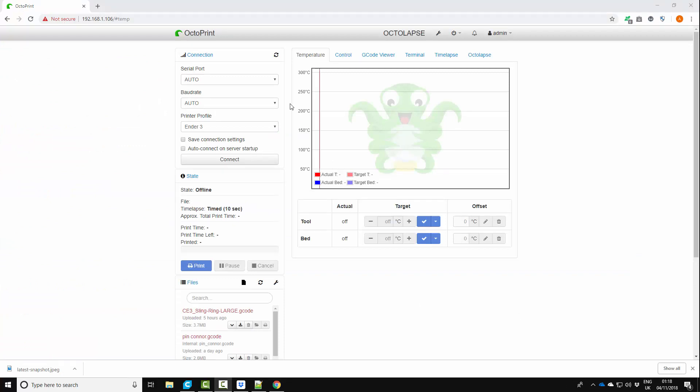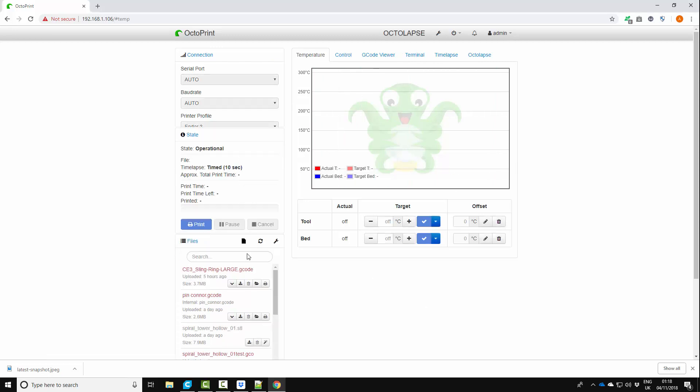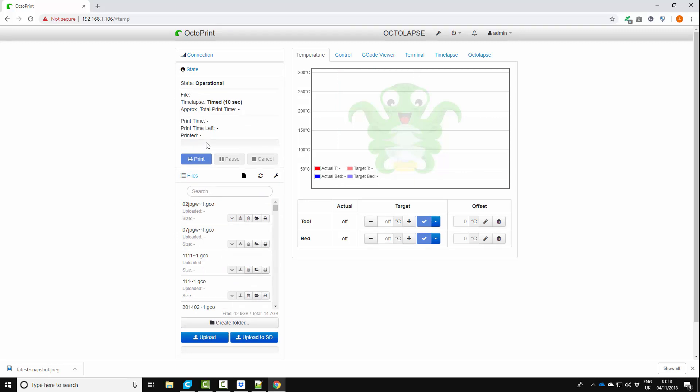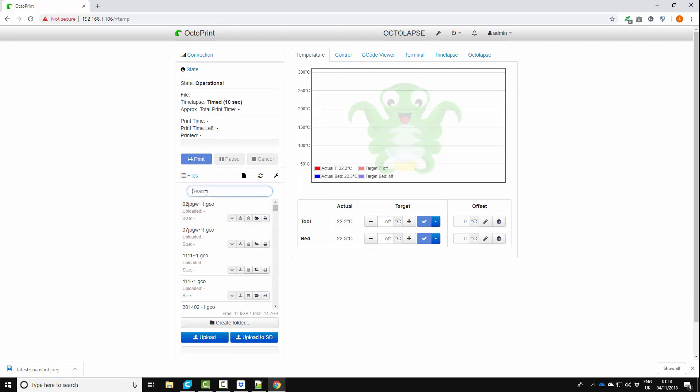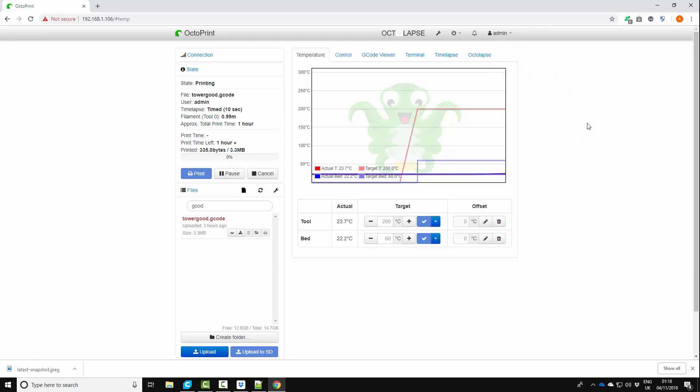So we're now into Octoprint and we are going to make sure we're connected to the printer and we are going to print a file. So that's going to start heating up and print and then we can have a look once we've got some Octolapse data to see what the quality is.